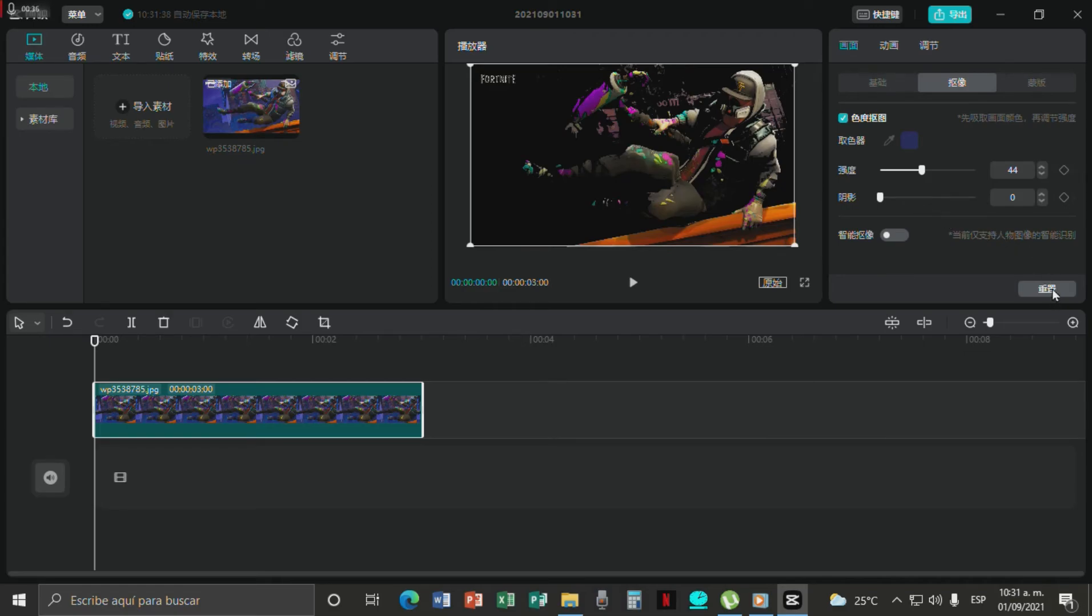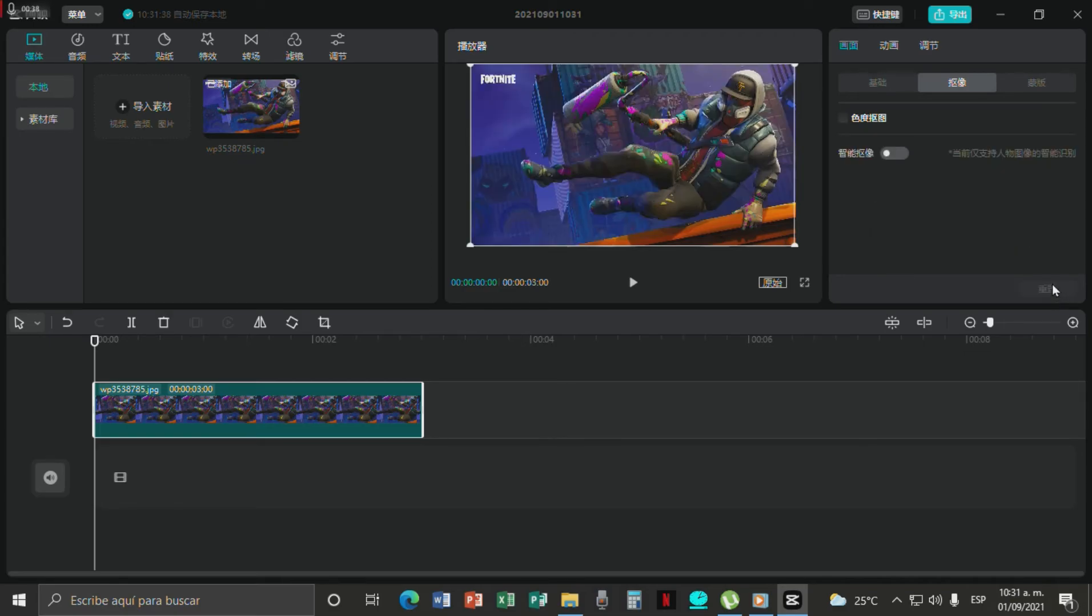And this button right here guys is basically just to reset all of it, and you guys can do it again if you mess up or something.